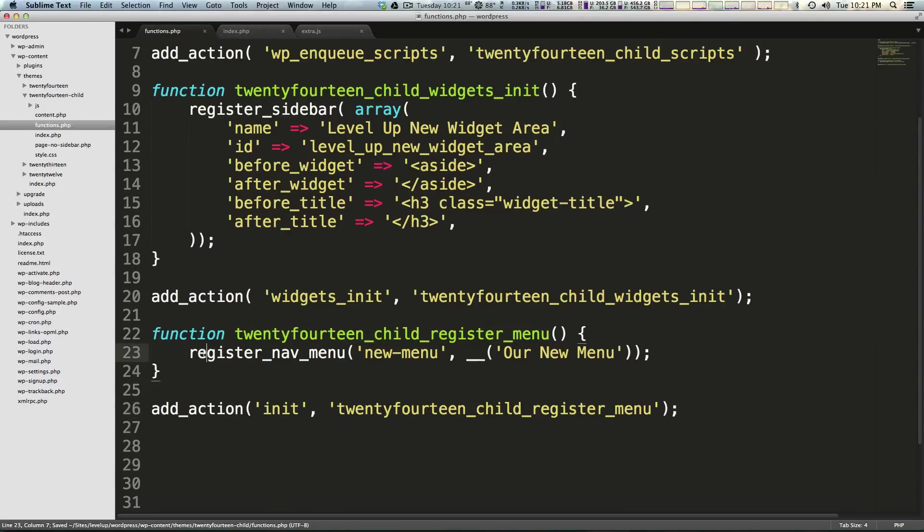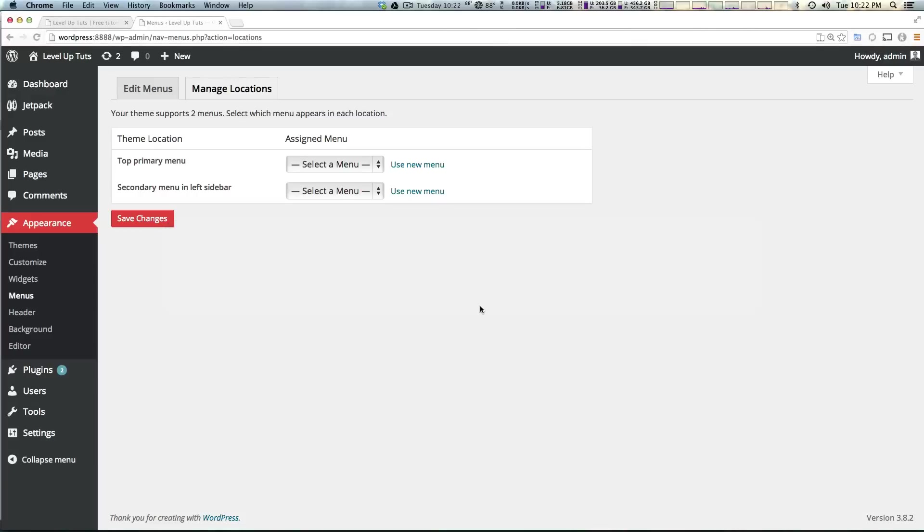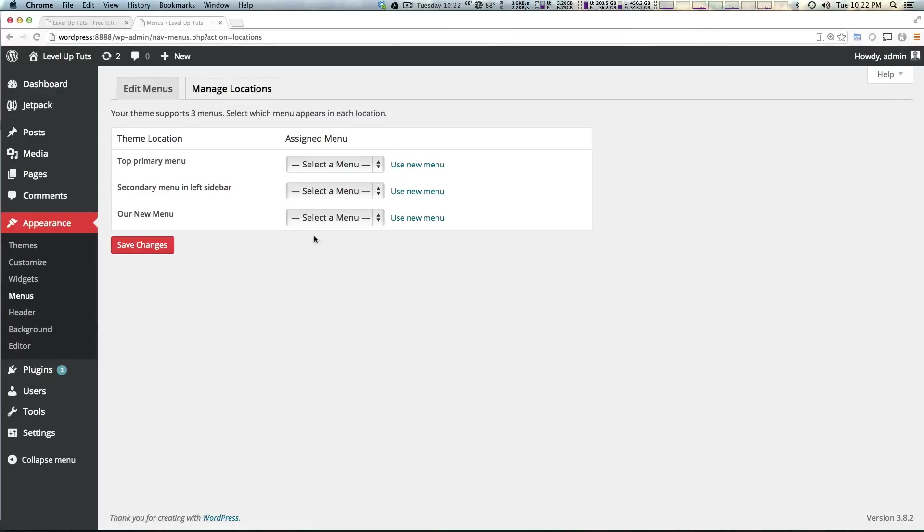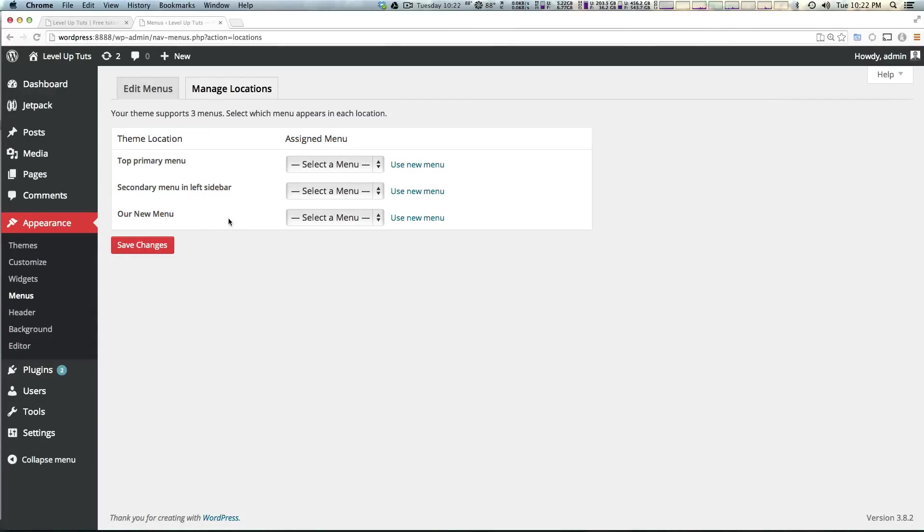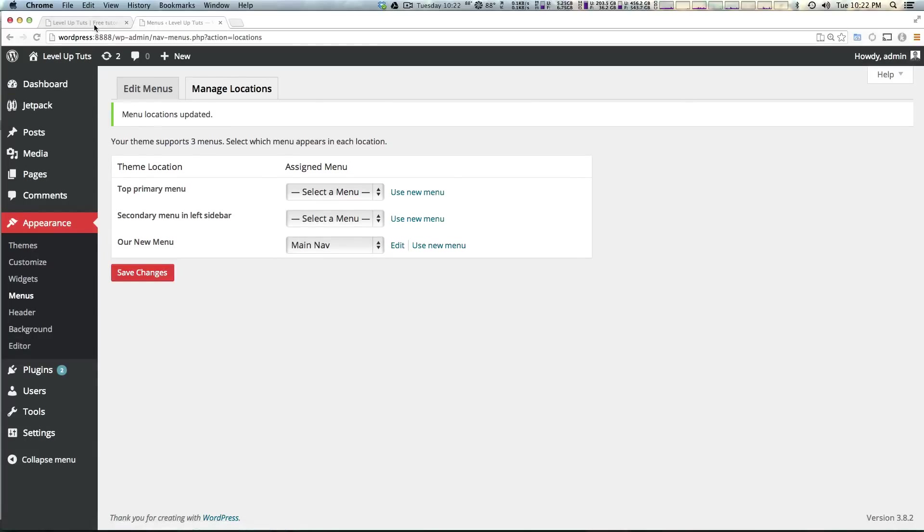So now we have this register menu. We're passing it new-menu and our new menu right here. And now when we come to our site and we refresh you're going to see a third menu location, our new menu. So let's actually put the main nav into this our new menu and click save.